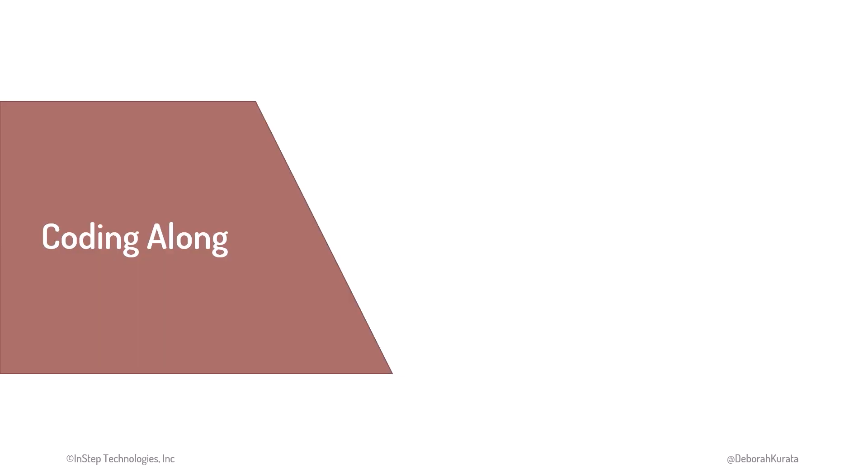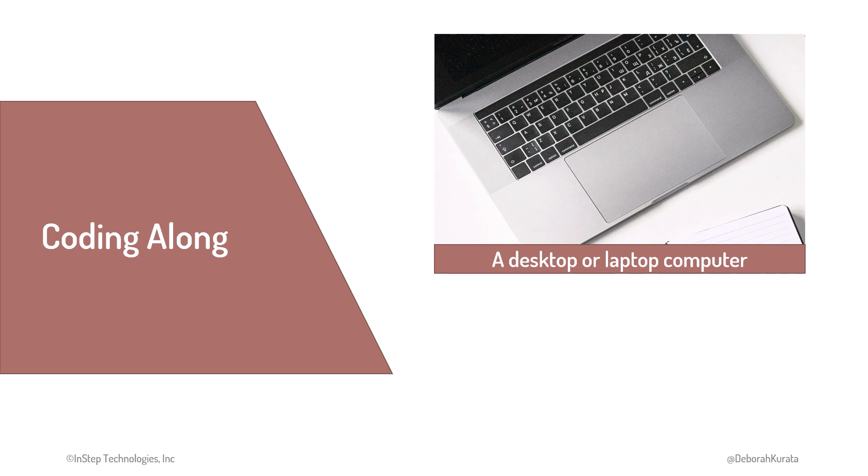As you watch this course, you'll see me demonstrate many of the CSS features. If you'd prefer to code along and style the web pages with me, you'll want a computer, not a phone or tablet.